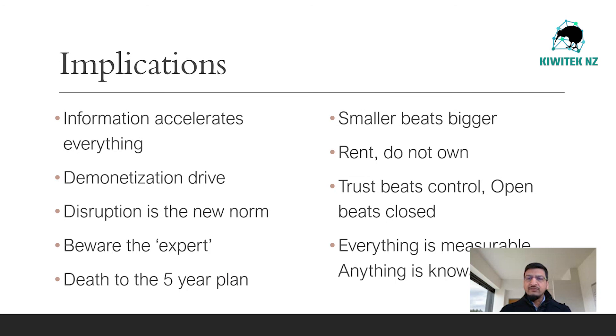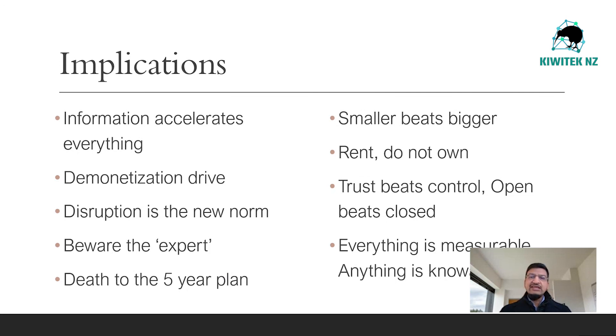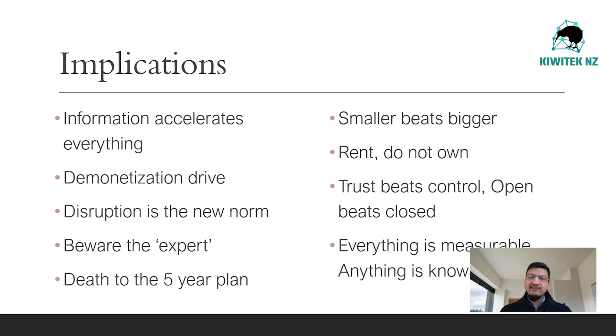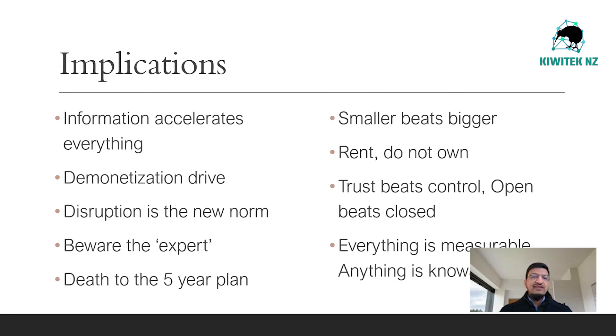Trust beats control. Open beats closed. At Facebook, development teams enjoy the full trust of management. Any team can release new code onto the live site without oversight. As a management style, it might seem counter-intuitive, but with individual reputations at stake, Facebook teams end up working that much harder to ensure there are no errors.